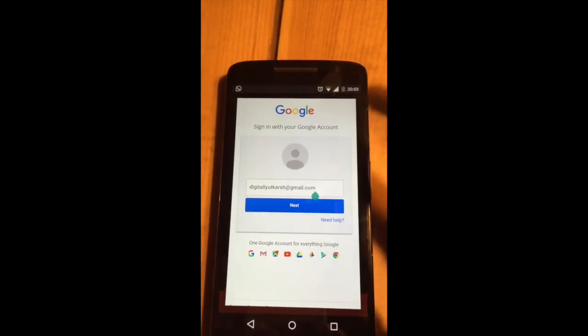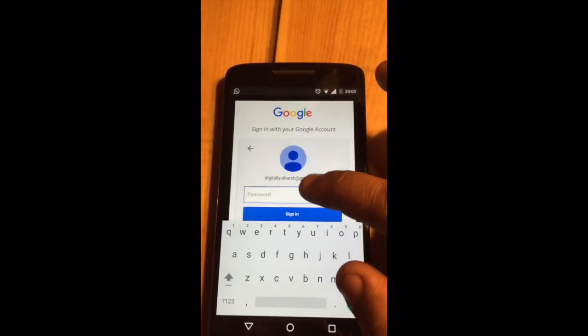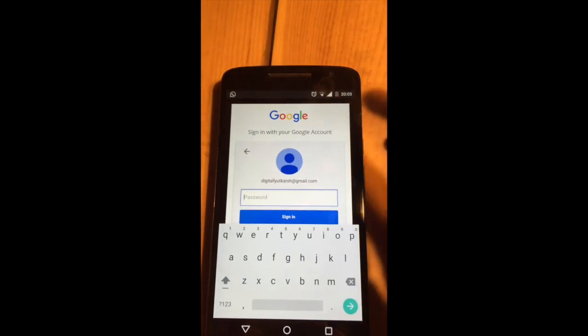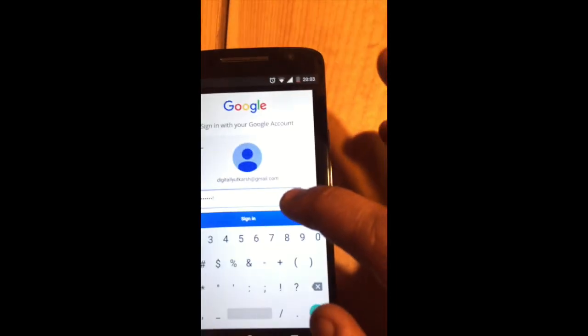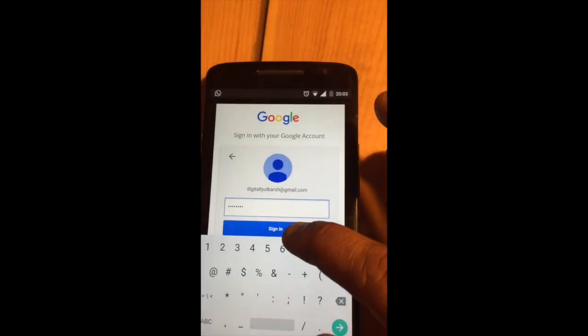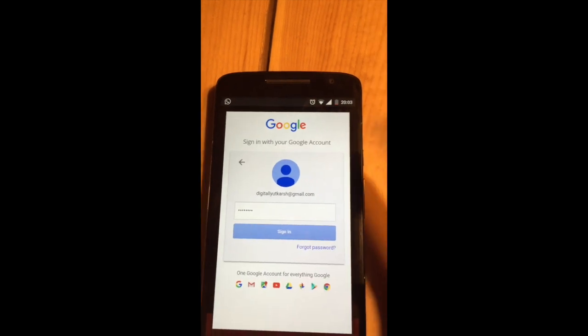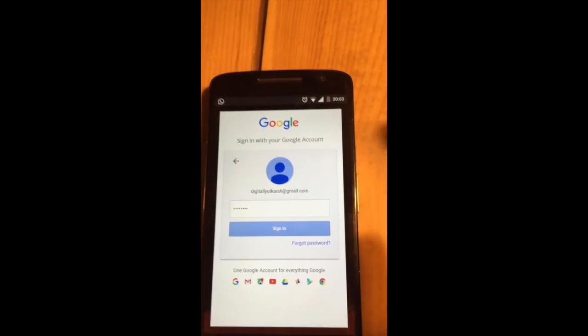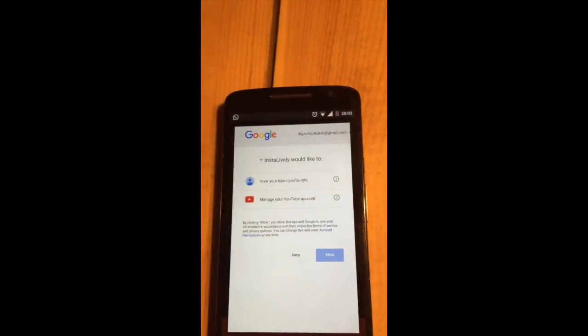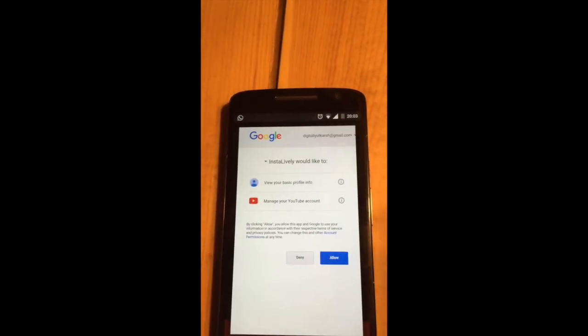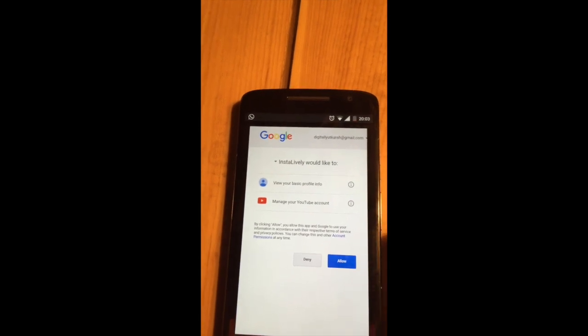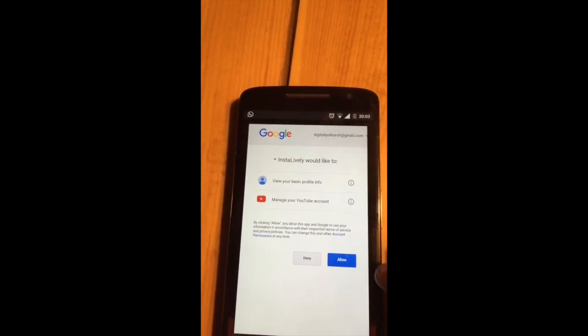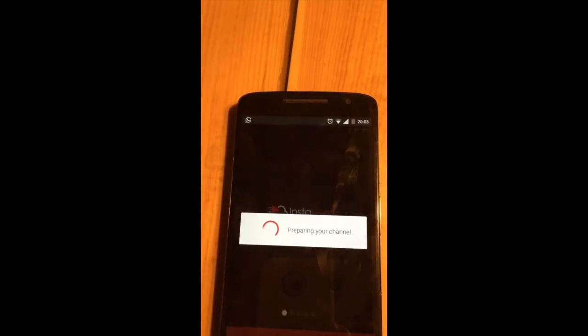Now you need to sign in through your Google account. Let me just put in my password. After I'm done putting my password, I will sign in.